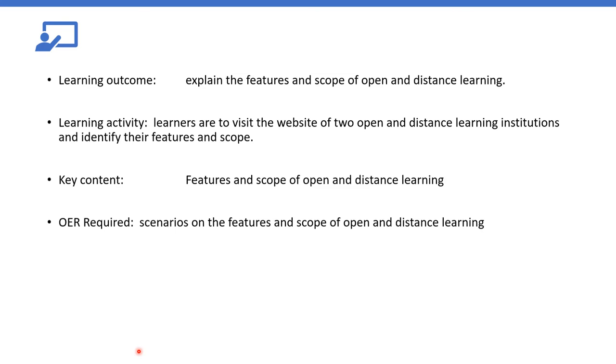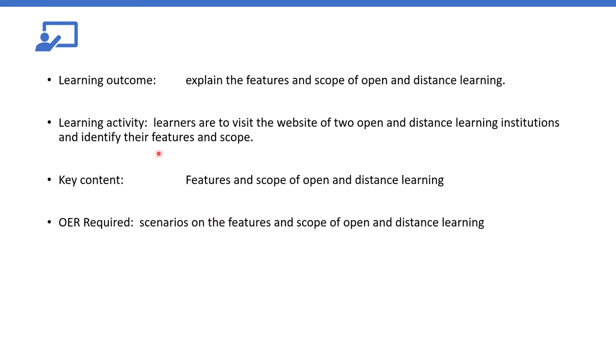The OER required may be scenarios on the features and scope of open and distance learning. You can equally create, but this one meets with the activity, because the activities want them to go through the site and search for two open and distance learning institutions and identify their scope. So if we have a scenario, this scenario will equally link to something like this. If they have that, it will help them know how to do this search and how they will be able to define these features and the scope.